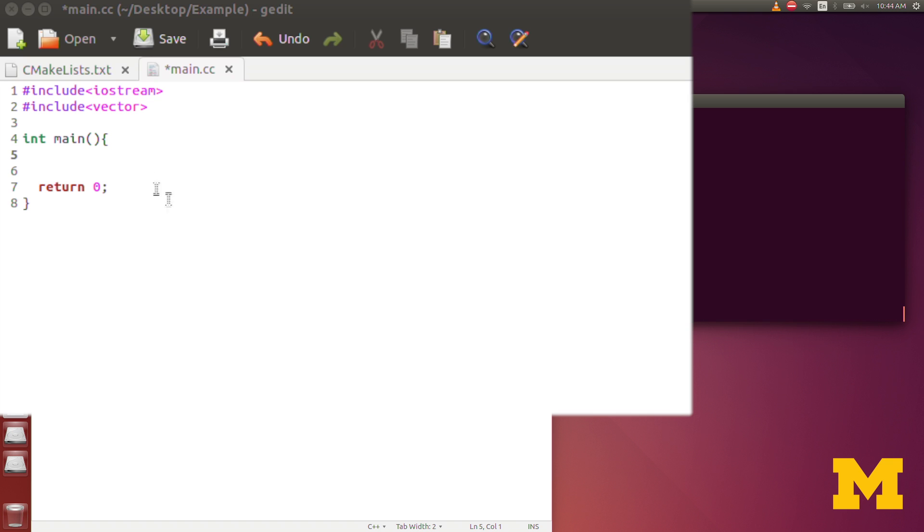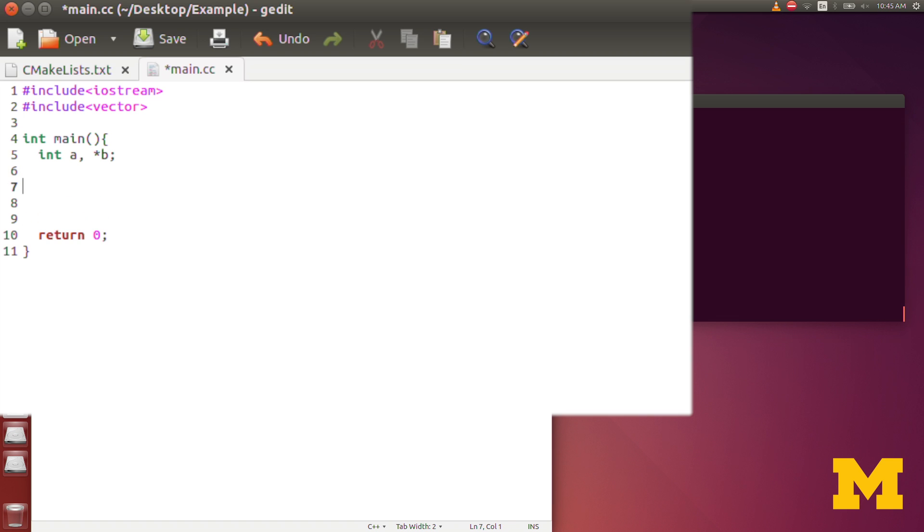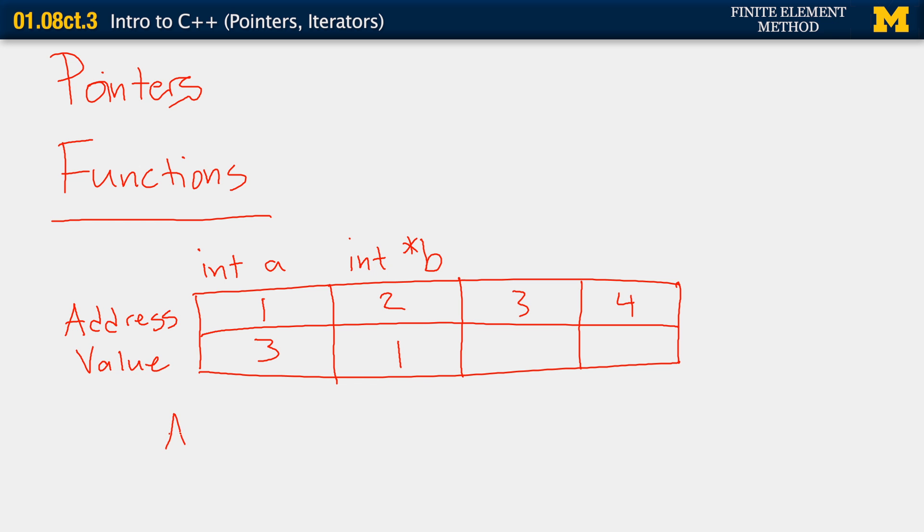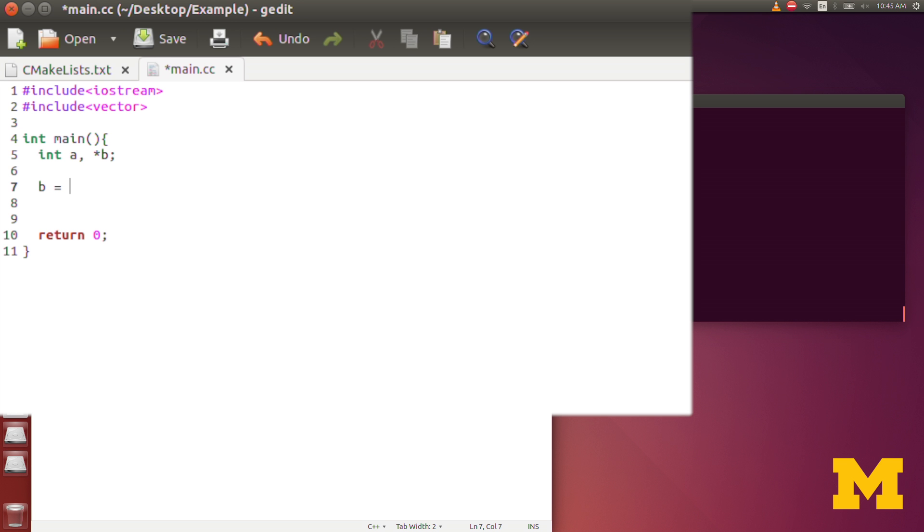So let's look at how that works in the code. So I create an integer a, and I'm also going to create a pointer b. Now, b by itself, at this point, is uninitialized, it doesn't have a value. The way we initialize the value of a pointer is through a non-pointer element of the same type. So I will say that b is equal to the address of a. If we want to get the address of a, we actually use the ampersand. So let me write that here. So the address of a is equal to this ampersand a. So I'll do that here, b is equal to ampersand a.